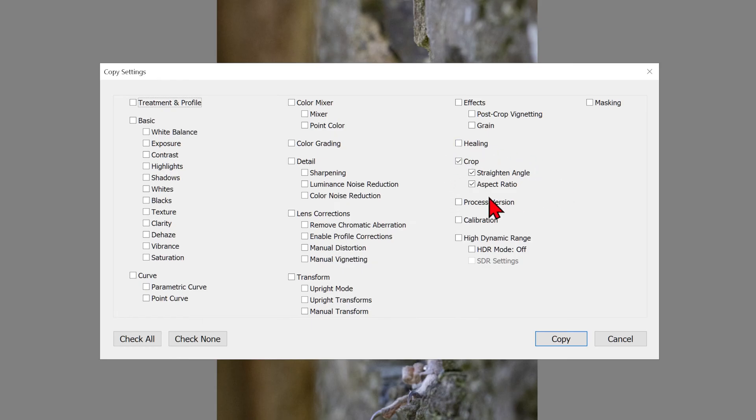We will just be copying over the crop settings so everything else will be left unchecked. Click on Copy.